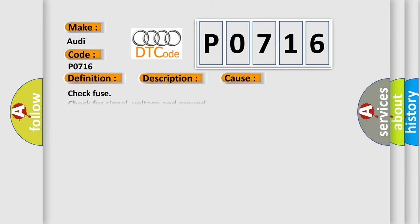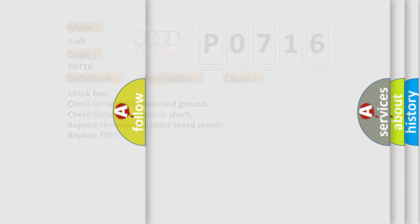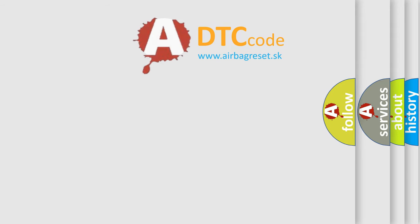This diagnostic error occurs most often in these cases: Check fuse, check for signal voltage and ground, check harness for open or short, replace transmission input speed sensor, replace TCM.